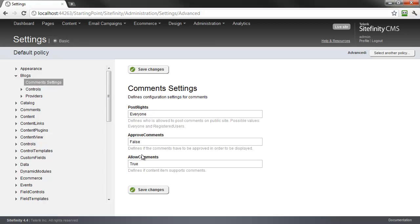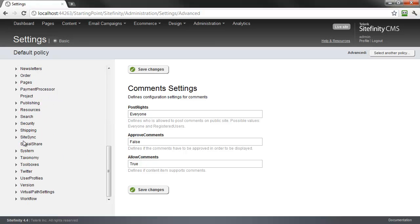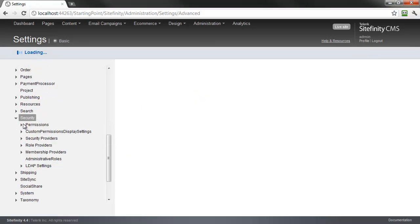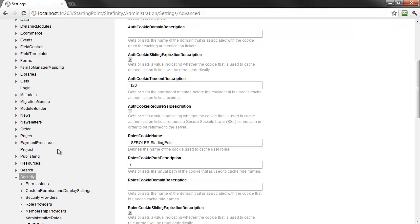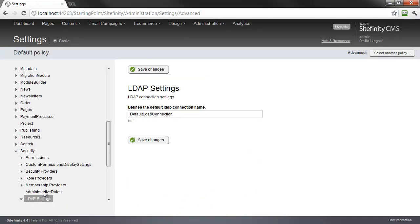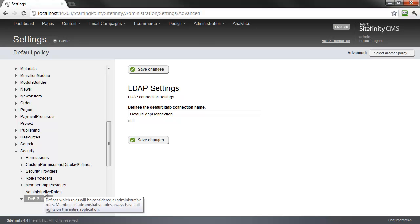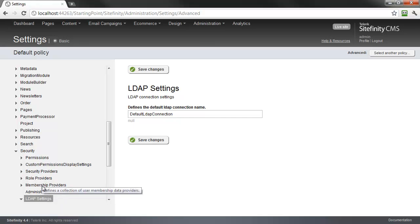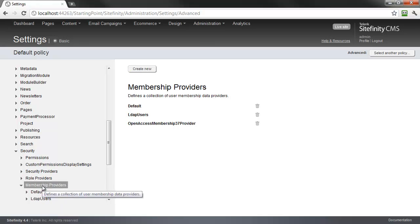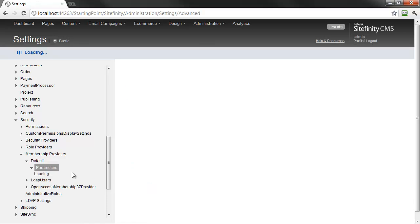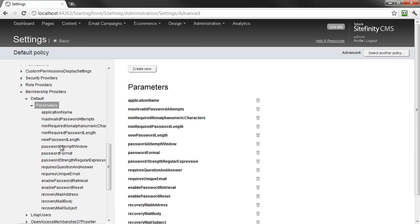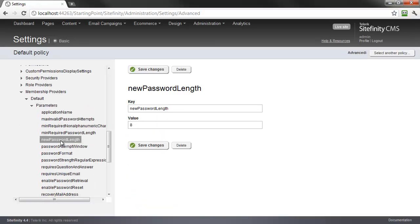Other areas of Sitefinity you can manage include security, such as enabling LDAP settings, as well as configuring the membership provider parameters like minimum password length and password format.